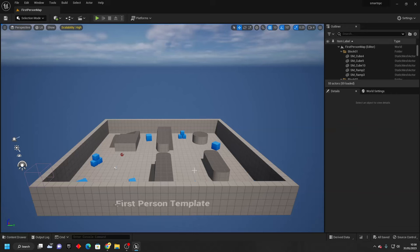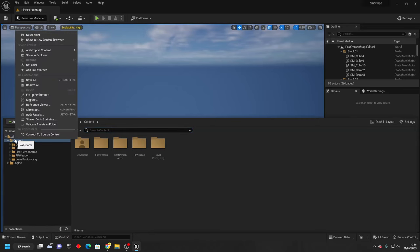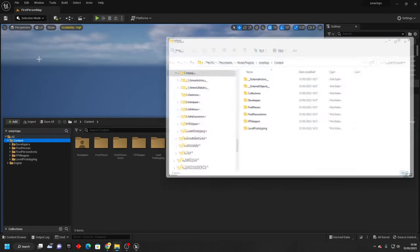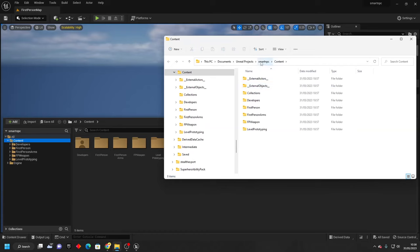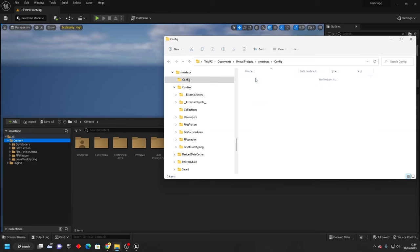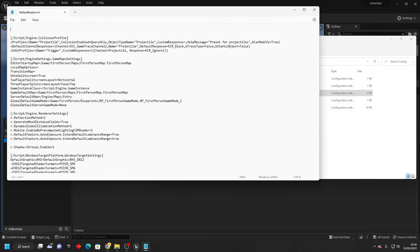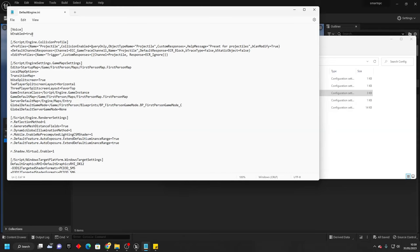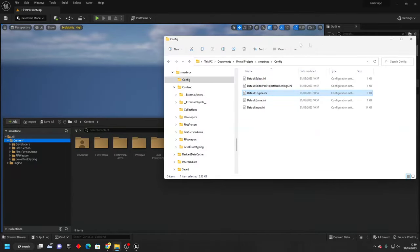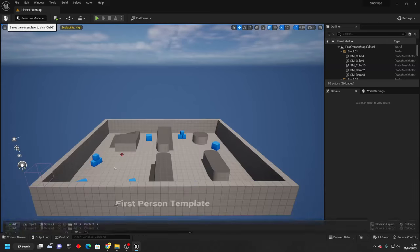And then in order to make it so we can have voice chat and actually speak to the AI with our microphone, we need to do one thing. Go to the content drawer, right click, and go to show and explore. Then go to whatever your project is called. My project is called smart NPC. Go to the config folder and open up the default engine ini. We just want to go to the top and paste these two lines. I will leave a link in the description of where you can copy these lines. This will allow us to speak to our AI. Then just restart your project so it restarts with the settings enabled.